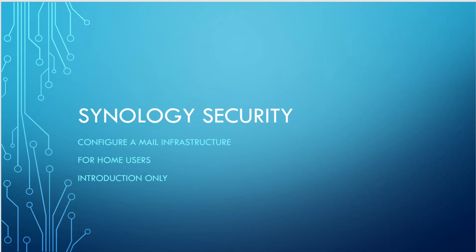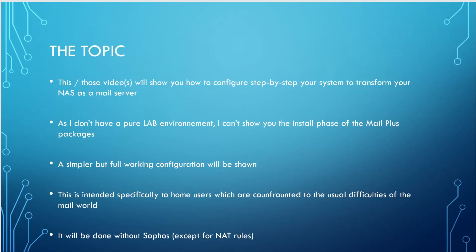Of course, this is more for home users which are having the usual problems that we would talk about. So in the future videos, I'm going to configure step by step the systems to transform the NAS as a mail server. And I will also show you what are the important things that you have to configure. And we will do all this together like a hands-on lab.